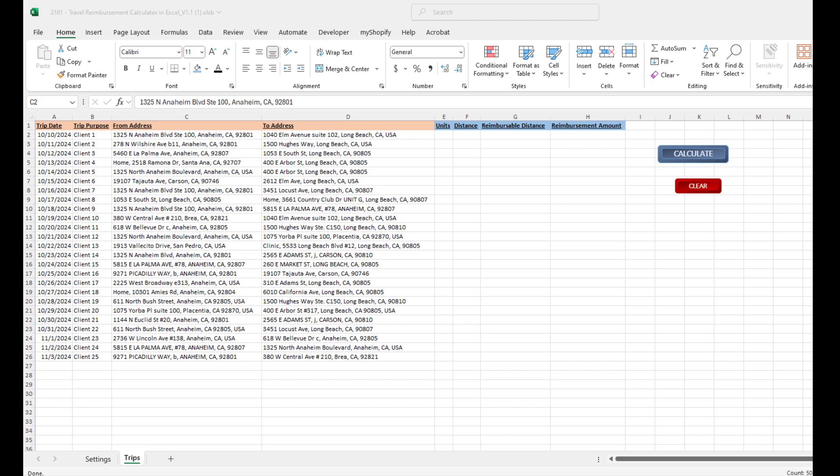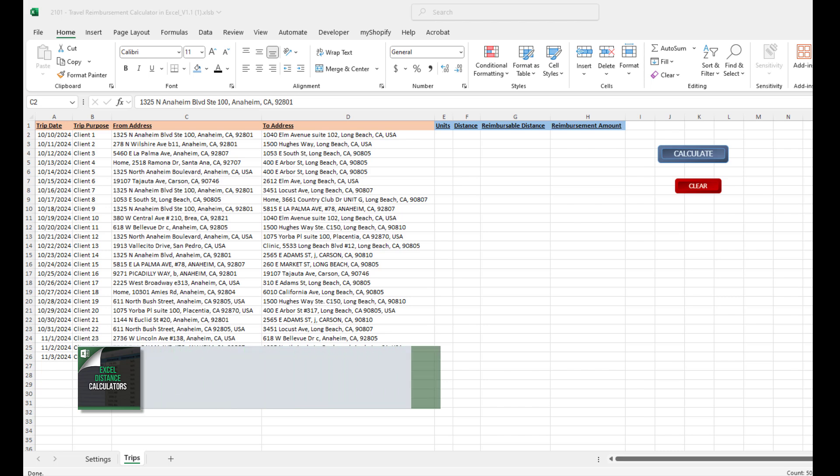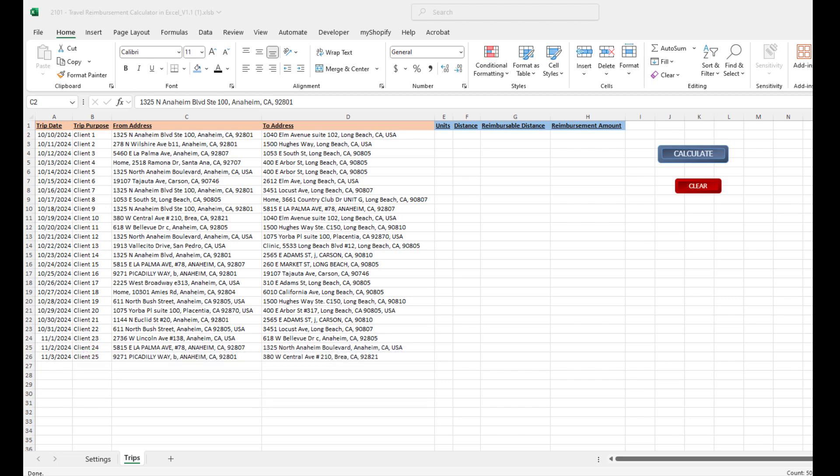The purpose of this tool, which is the Travel Reimbursement Calculator in Excel, does exactly what the name suggests. It is a travel reimbursement tool that will calculate your reimbursement for your employees or contractors or whoever you reimburse for travel. It will make that process extremely easy. Let me show you how it works, but before I do, a couple things about my tools.